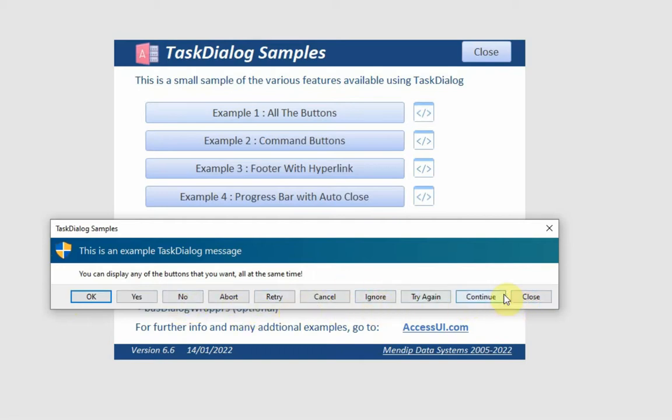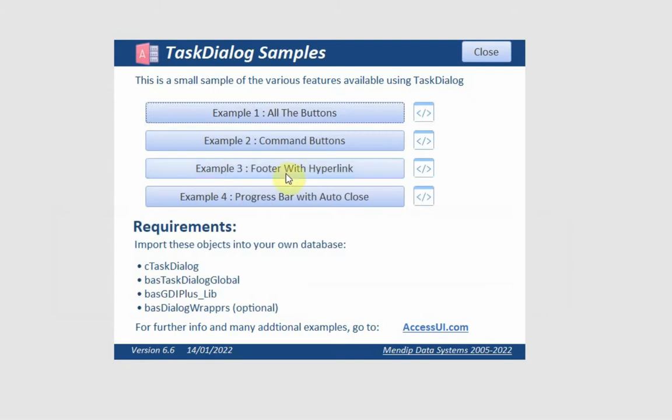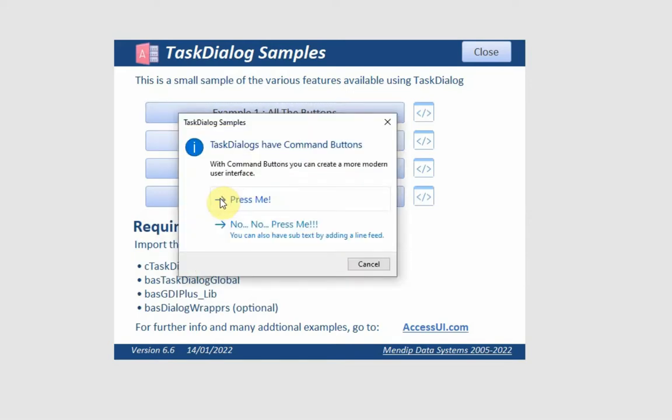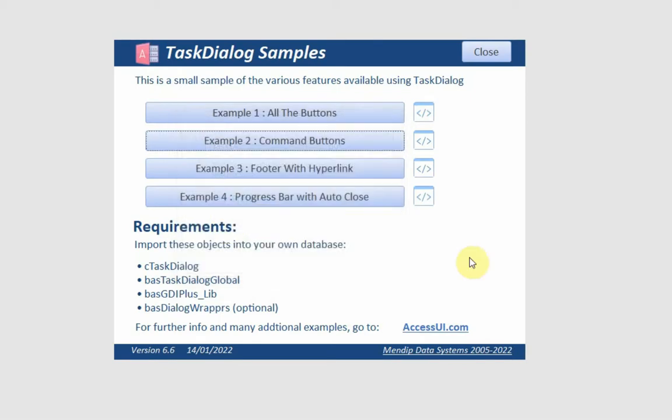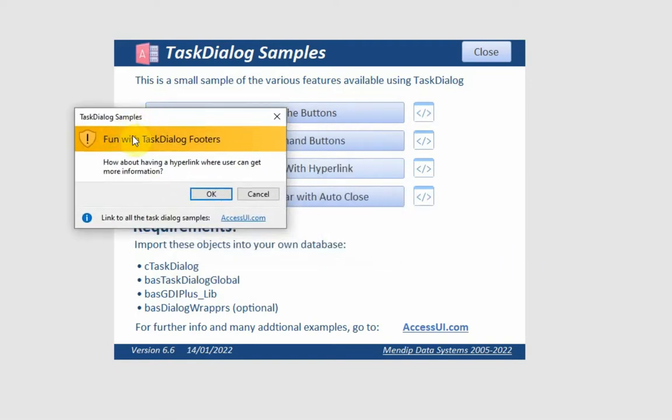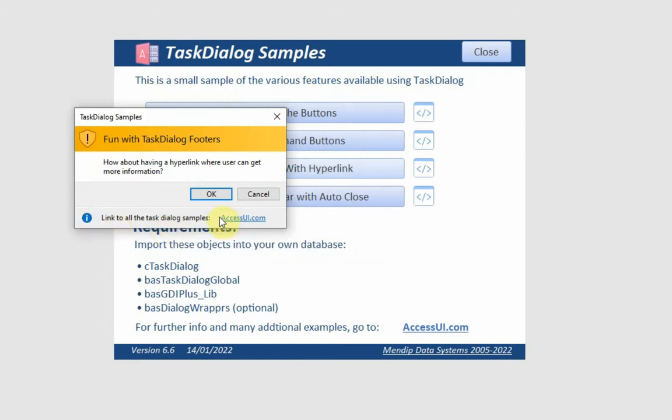Or you can have a slightly more modern interface with what's called command buttons. Again, we've got a banner, but this time as well as the main bit of text here, below the buttons we've actually got a footer section. And in this particular case, that footer section even has a link to the website AccessUI.com. I'll show you the website in a second when I've shown you the fourth example.